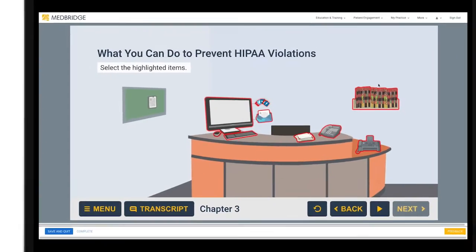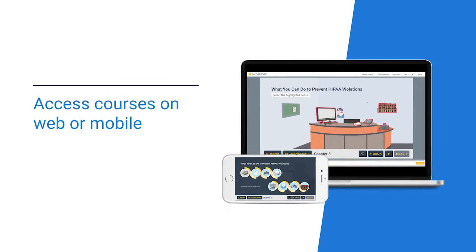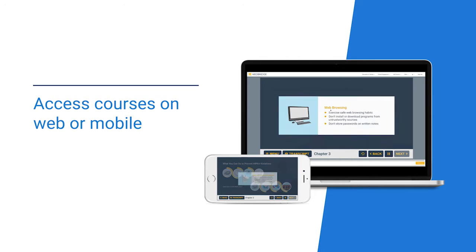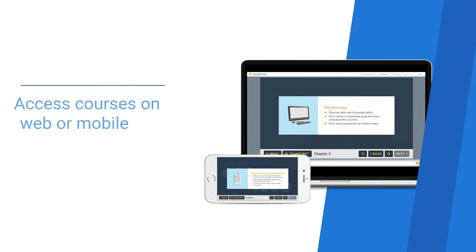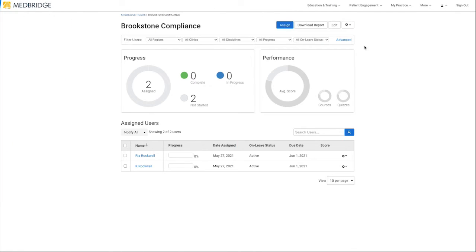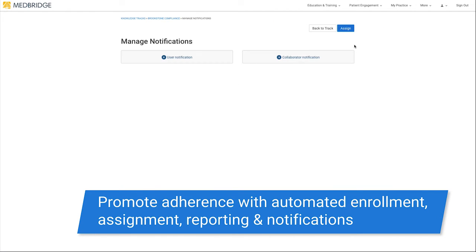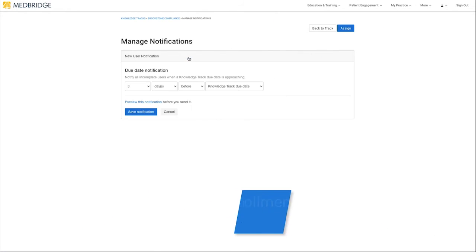Each course is accessible on web or mobile through our learning management system built for healthcare professionals and designed to promote adherence with automated enrollment, assignment reporting, and notifications.